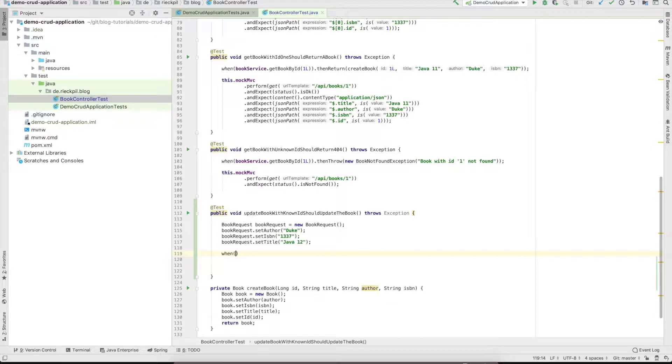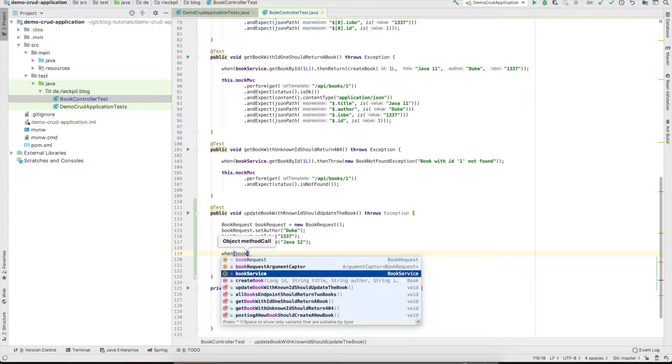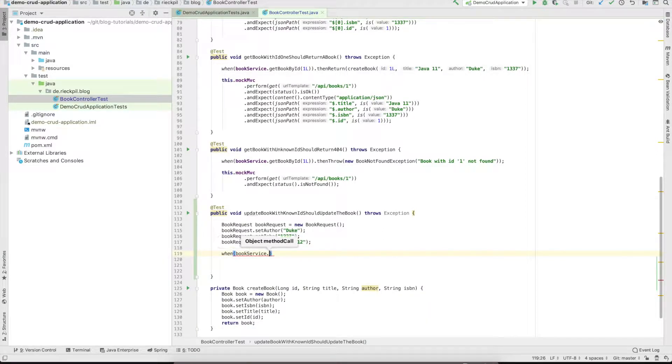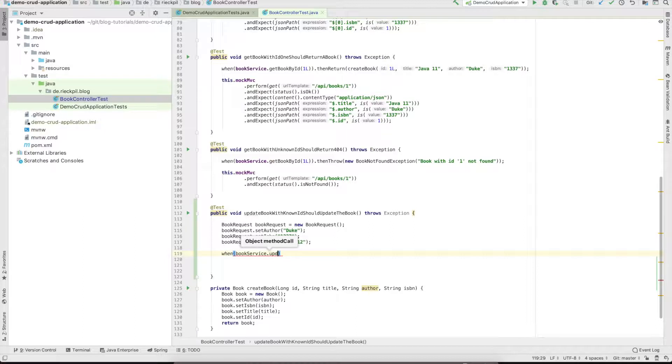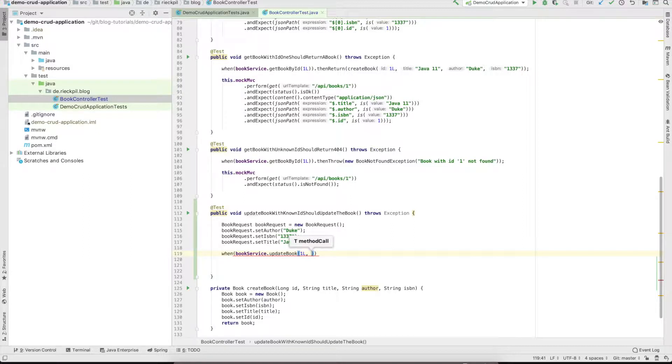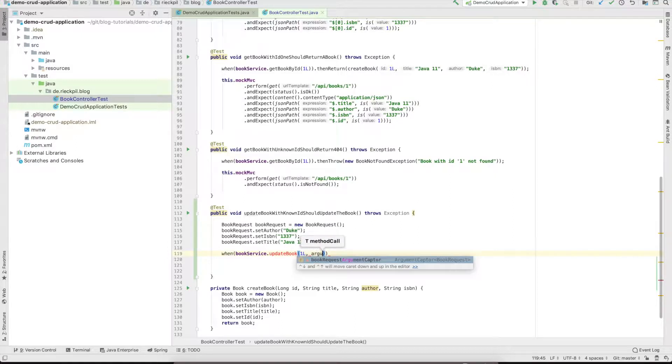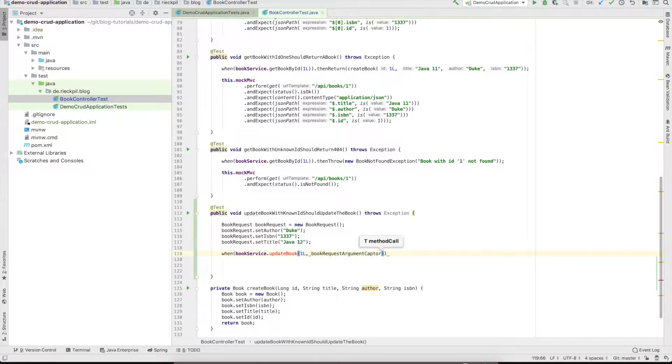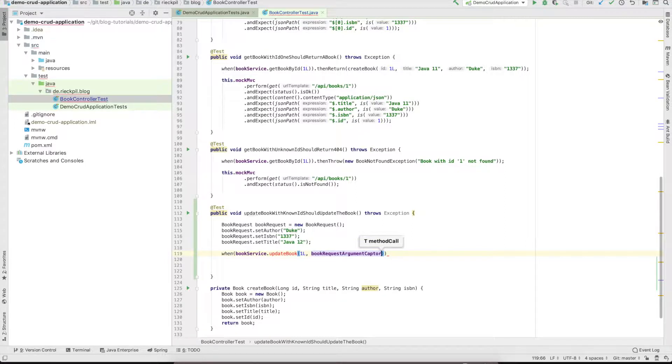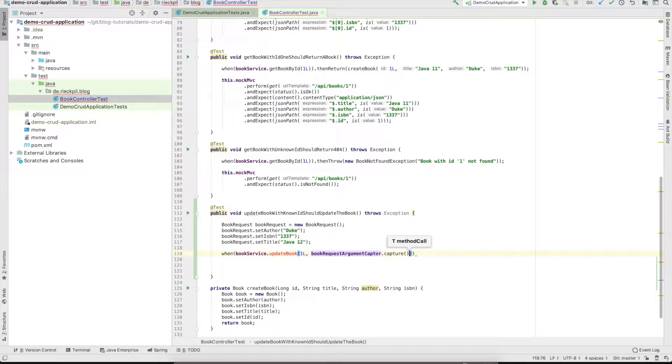Now we have to mock our book service. Once update book is called, we pass the primary key and the book request.